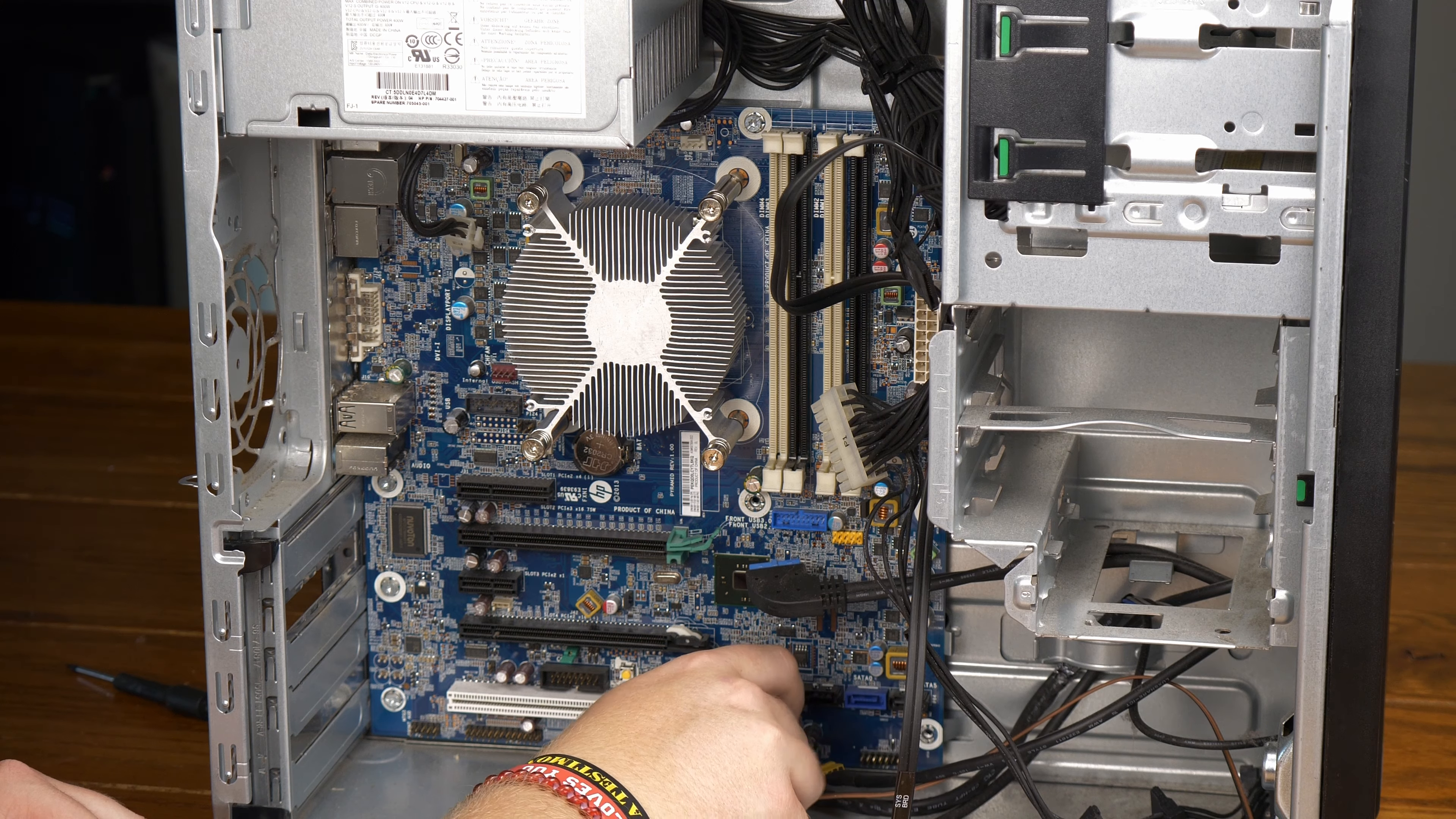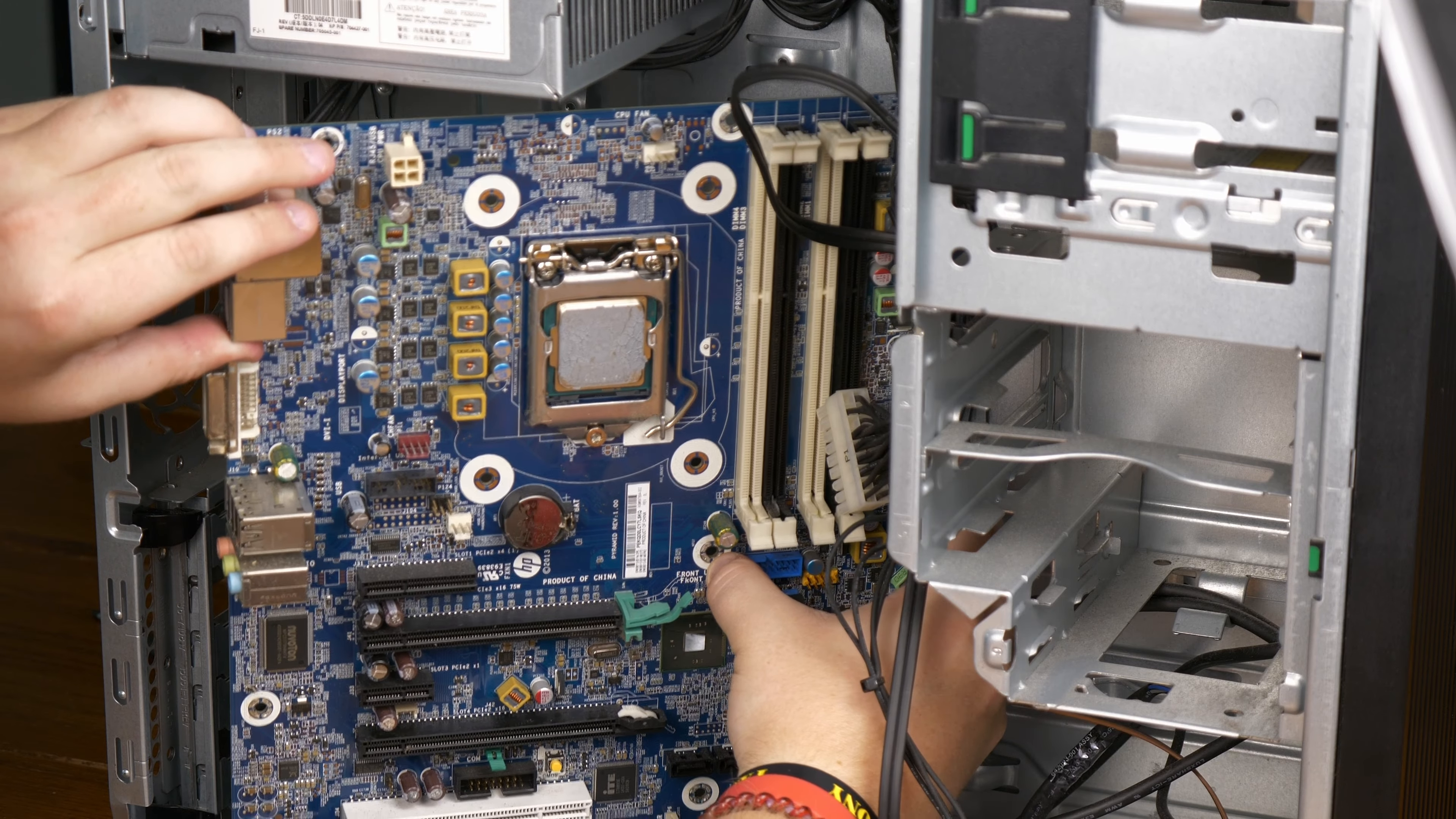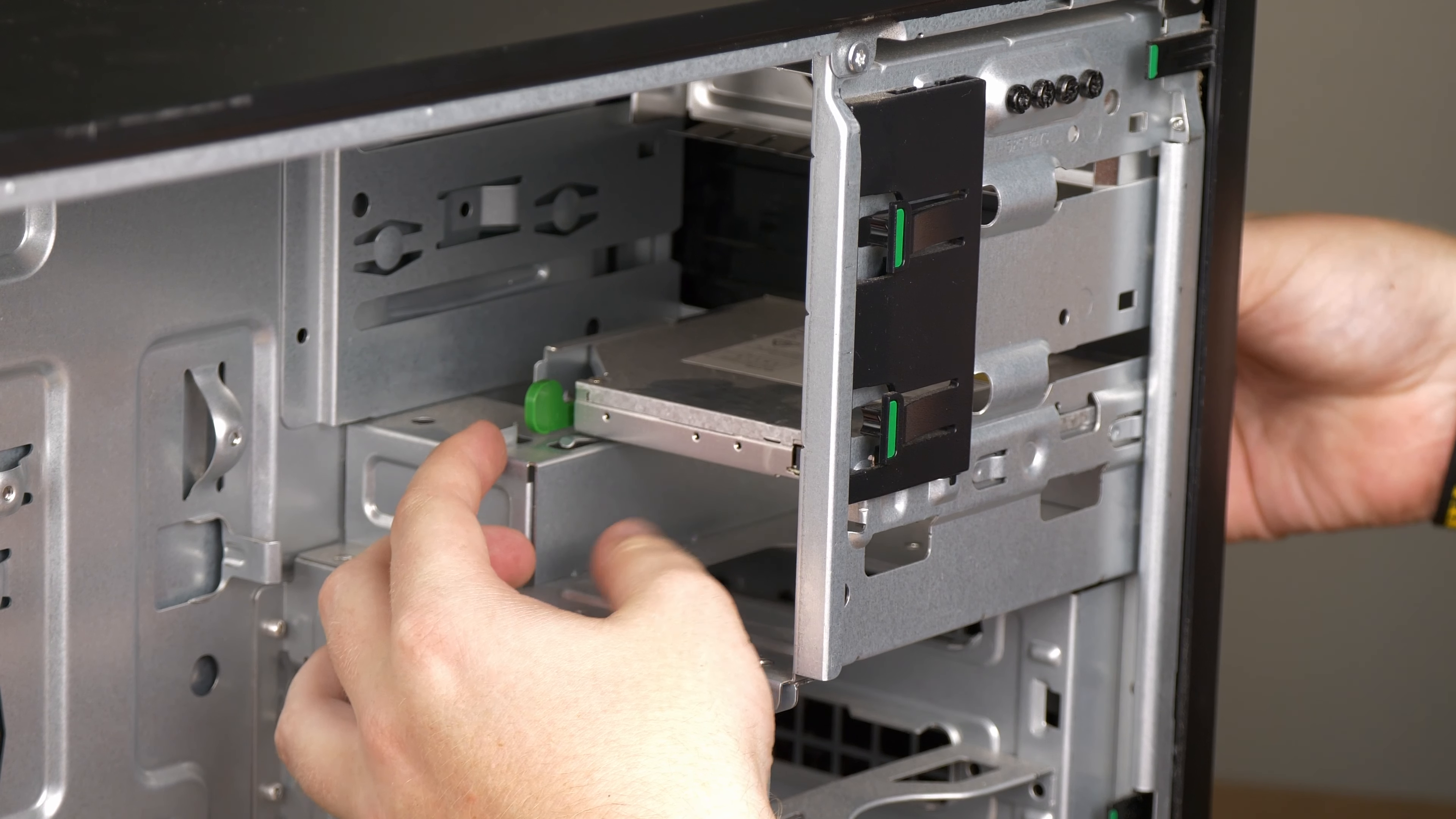I first started by removing all the screws to the motherboard, followed by the screws to the CPU cooler. I made sure to alternate the screw I was loosening so as to not damage the CPU. With the CPU cooler gone, I finally removed the motherboard, followed by the power supply, and finally the disk drive.